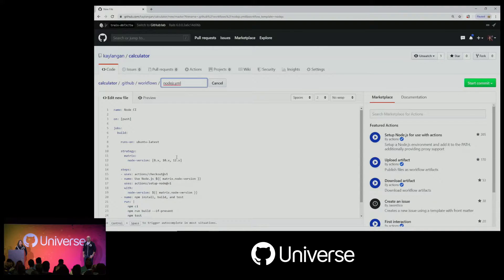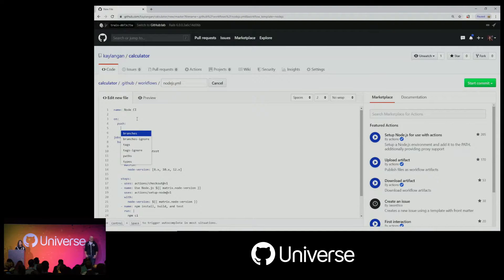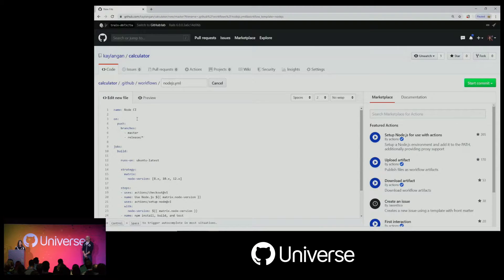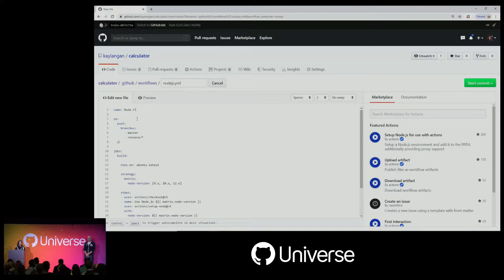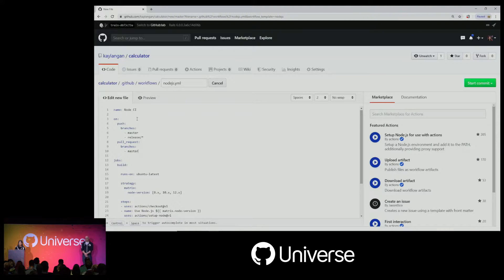Right now it's configured to run on every push, and that may not be something I want — I might not want it to run on every push to every feature branch. So I can actually set up triggers to be more specific. I'm going to update this trigger to run on pushes to particular branches, specifically master and release branches. And here I can use wildcards, so I can say anything that matches 'release/'. I can also add a second trigger to run on pull requests into master.